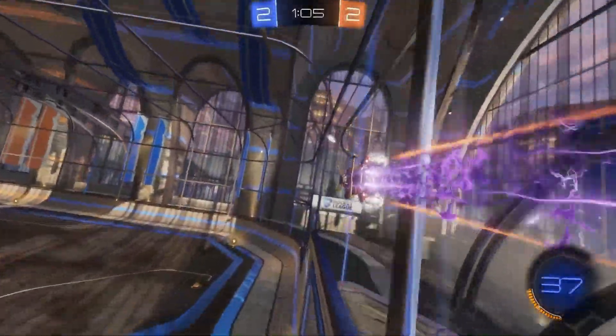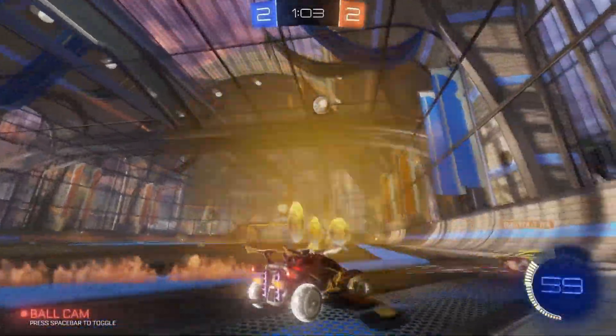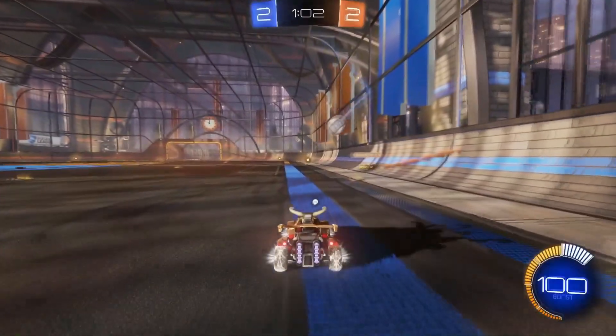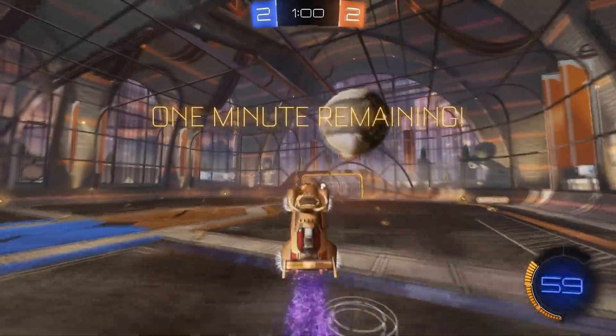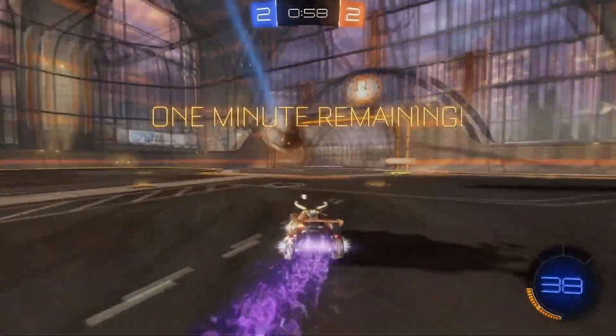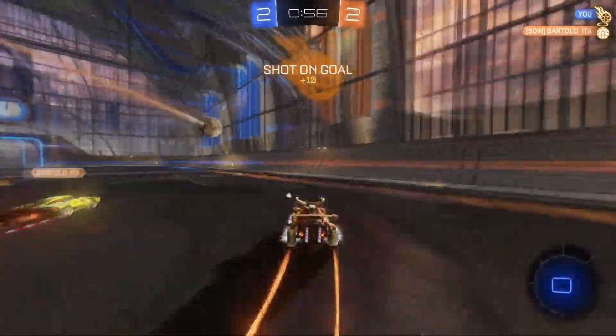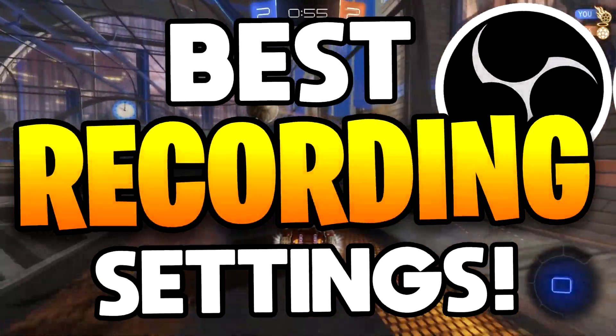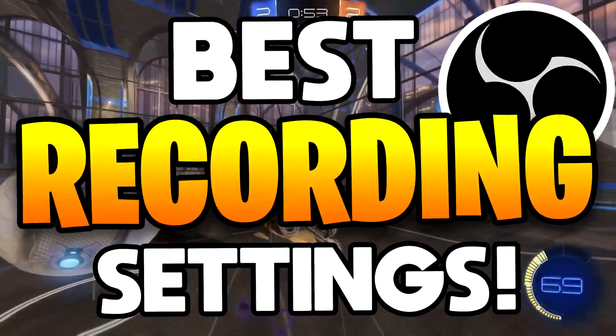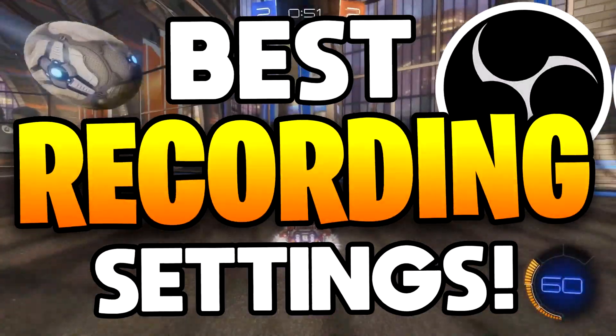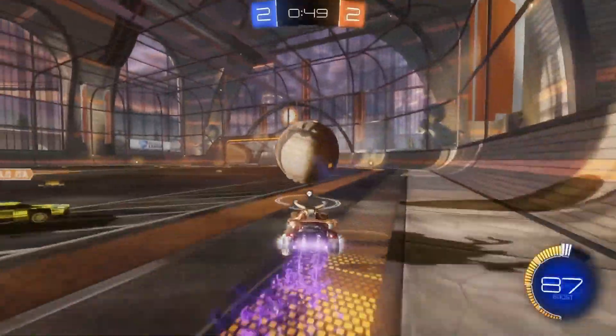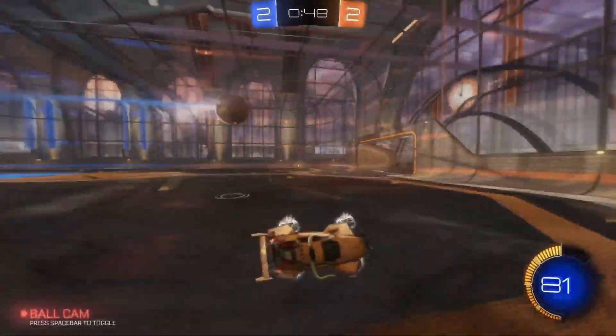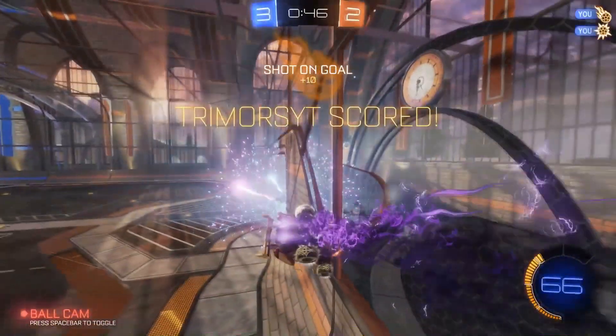Hey what's up gamers, it's your boy Trimers here, welcome back to my channel. I know it's been a while since I uploaded a video. Today I'm going to show you the best OBS recording settings in 2021. This guide is for all PCs, so it doesn't matter if you have a low-end PC or high-end PC. Let's get started.